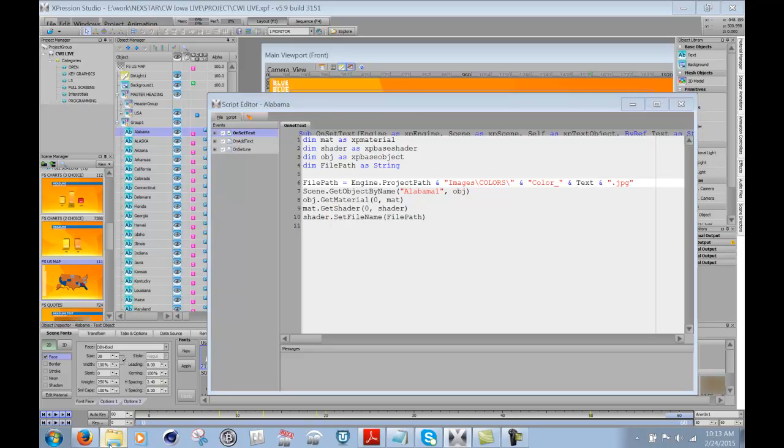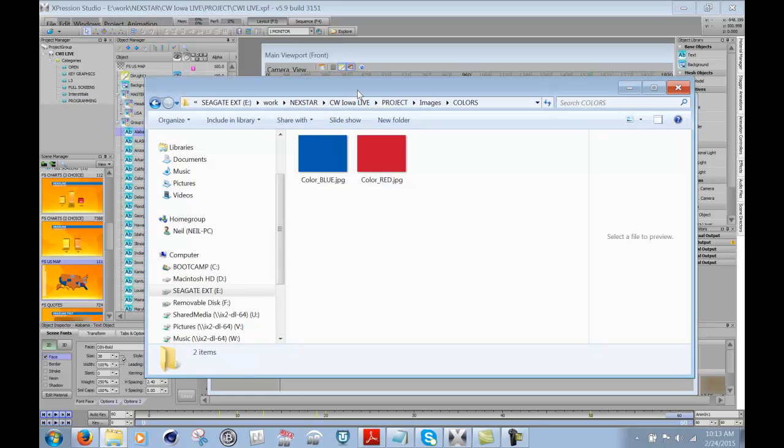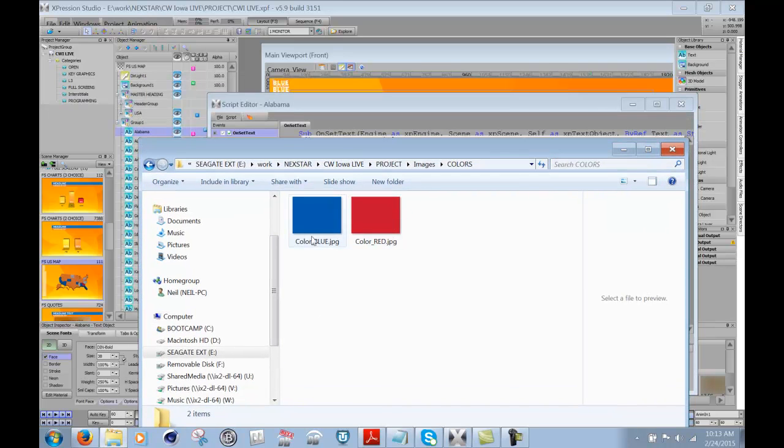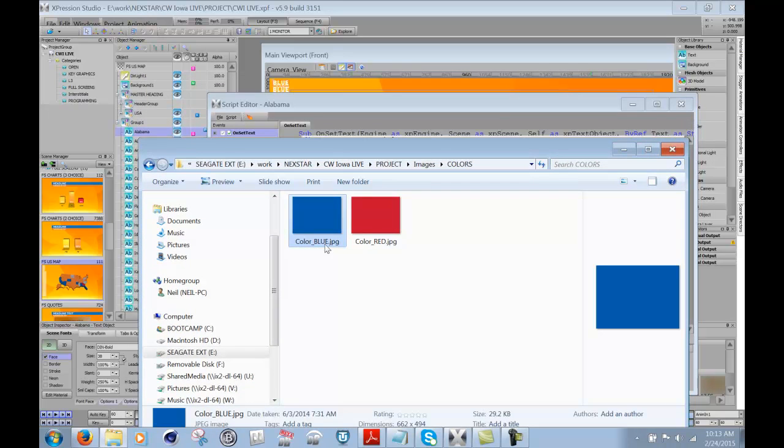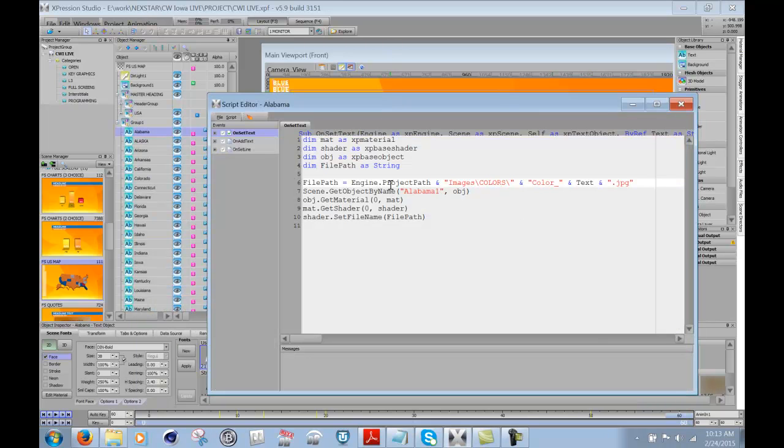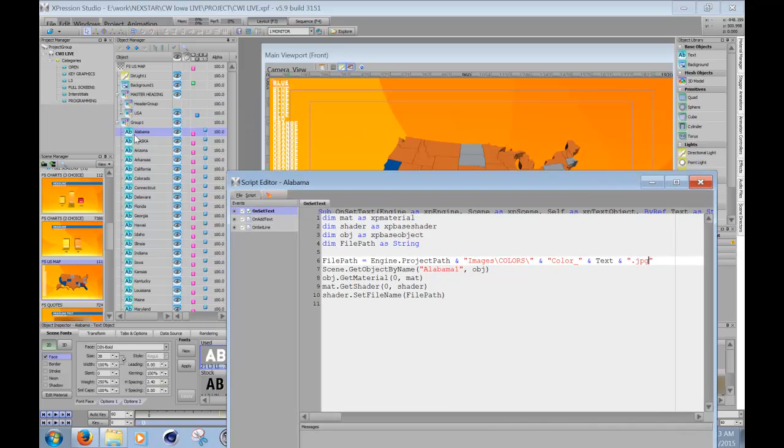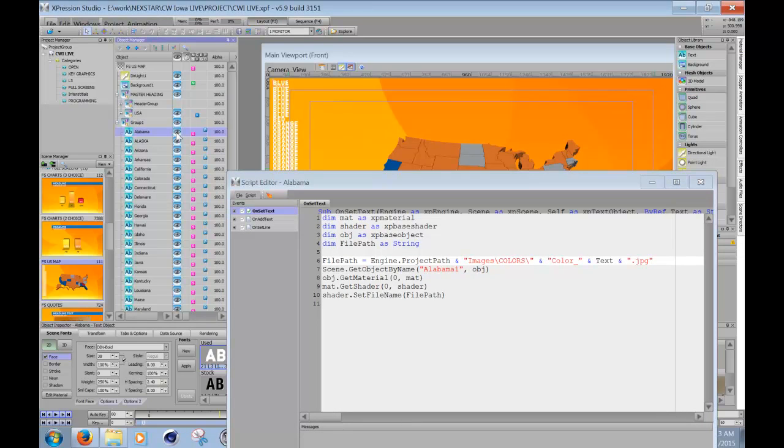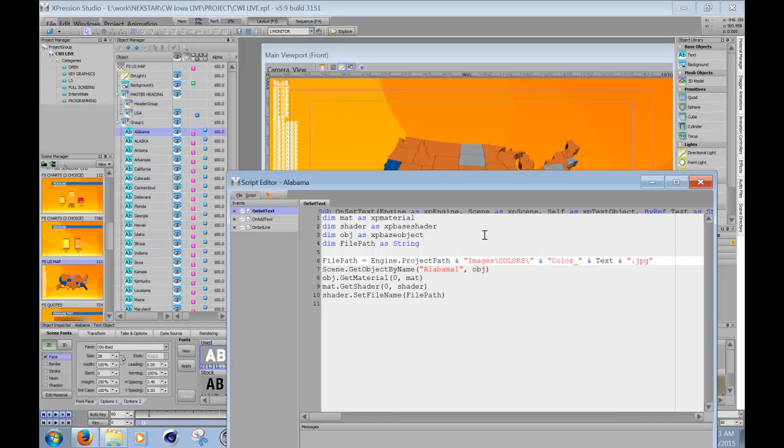Now if I go into that folder, into that colors folder, you can see that I have color underscore blue dot JPEG and color underscore red dot JPEG. So whatever text I write in here in this Alabama text object, right now it says blue. So it's actually going to go and fetch that color underscore blue dot JPEG and attach it to Alabama one object.